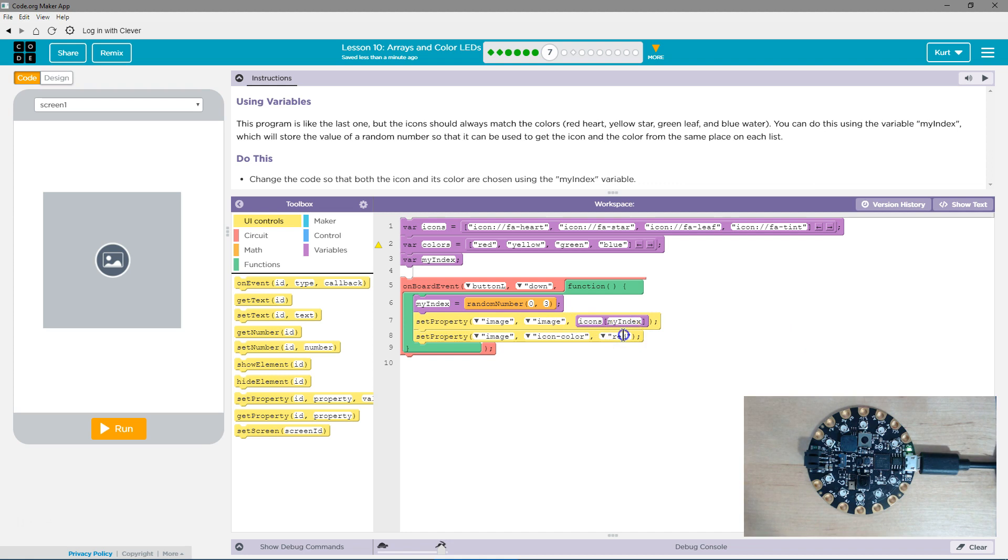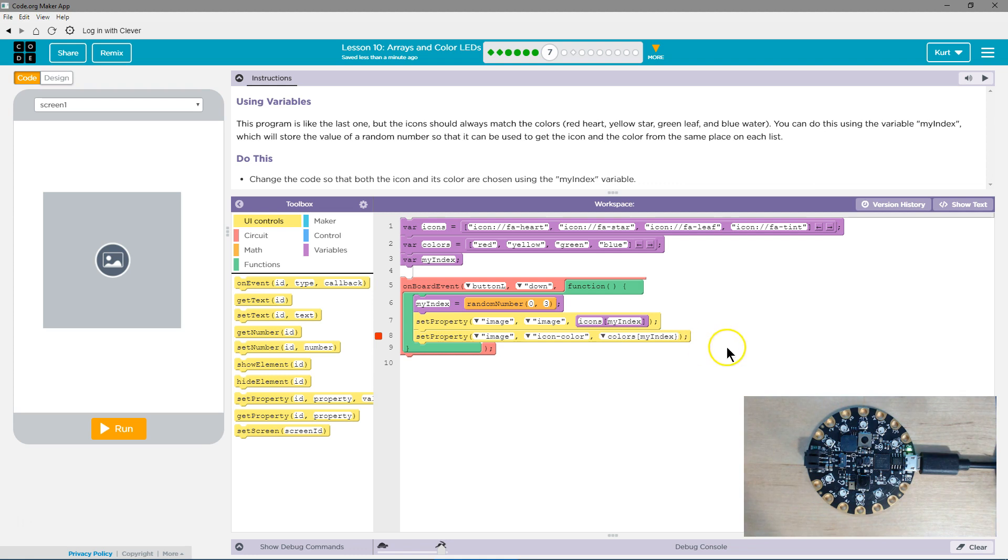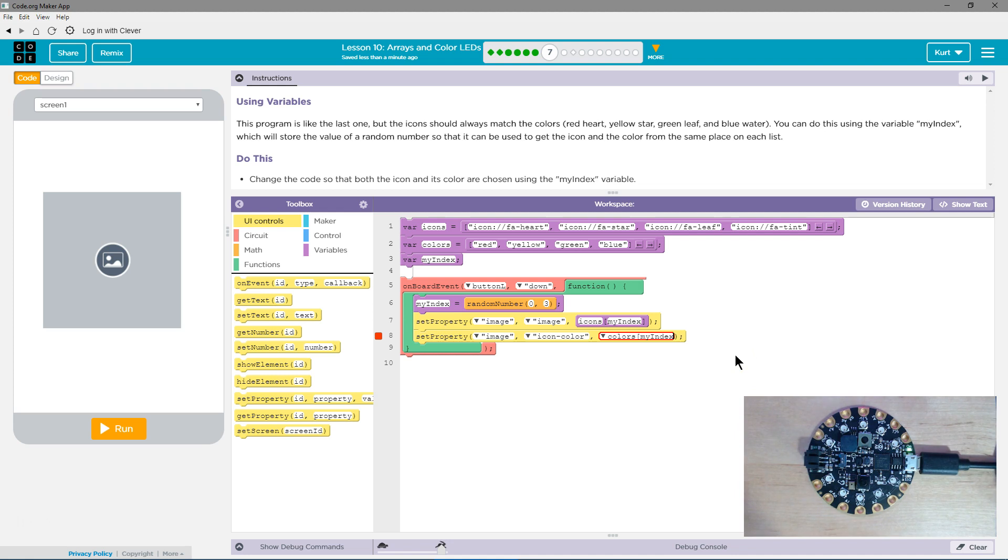Now, what color do I want it to be? For the color, I'm going to use the colors array. And this is going to be the my index variable. And this is how you can use... Oh, I did something wrong. Colors. Oh, I closed it with a curly bracket. Oops.